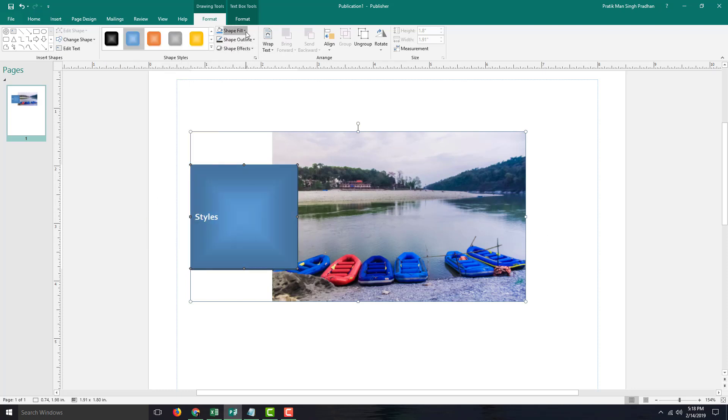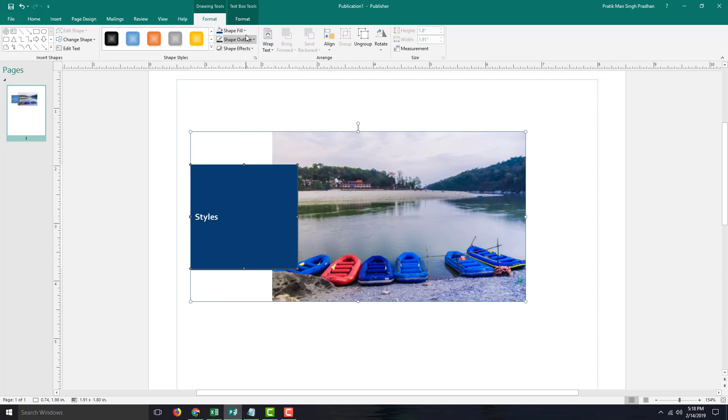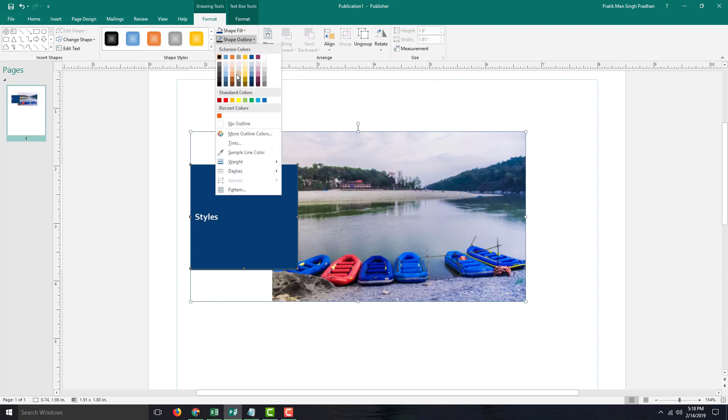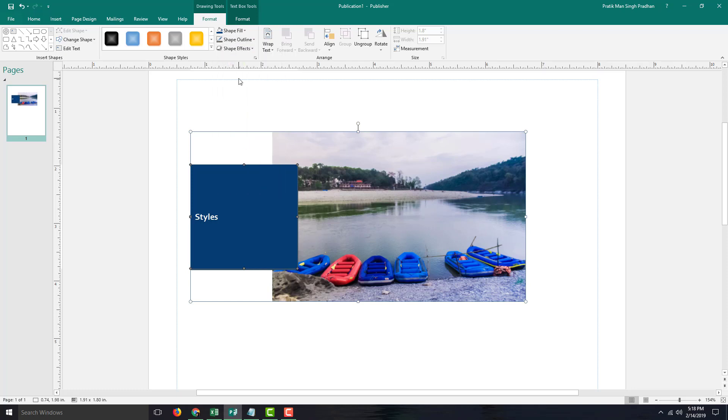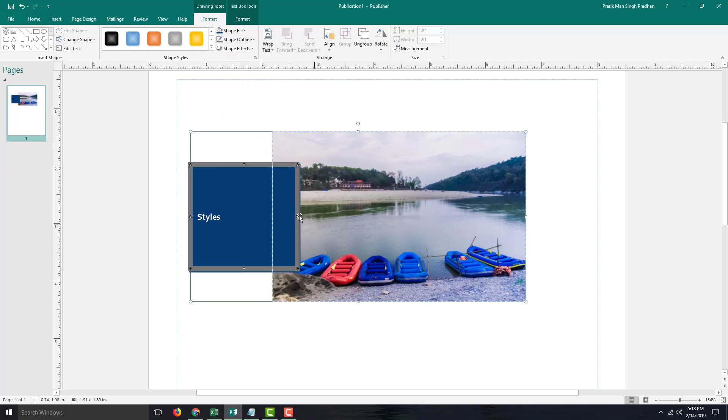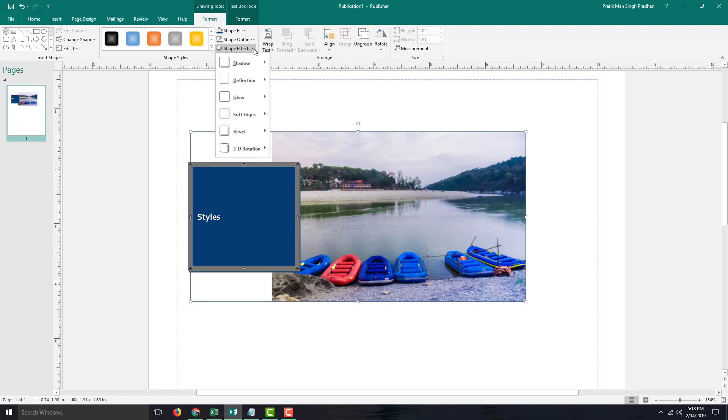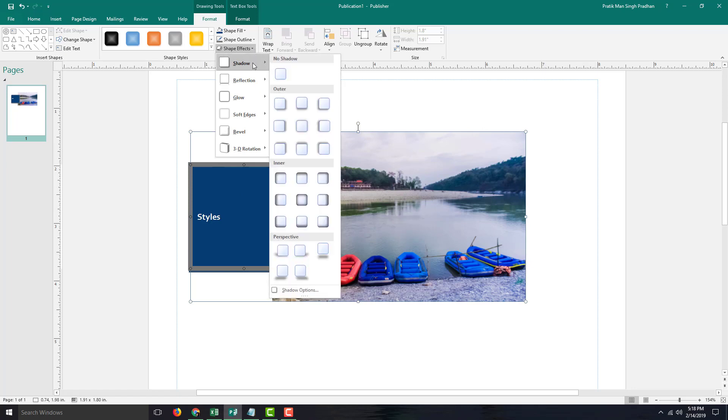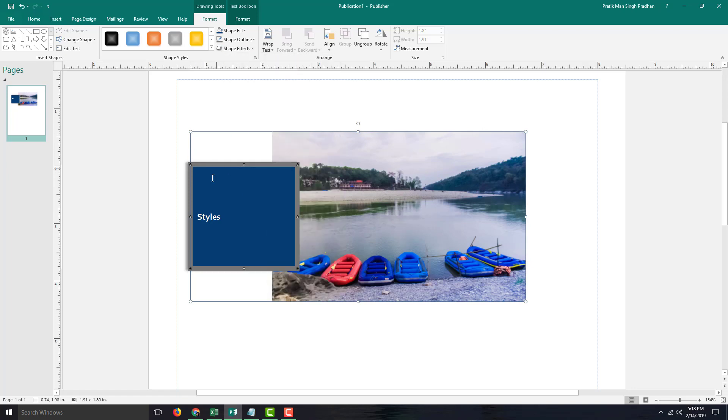You can also go for shape fill. There are shape outlines right here. Let me go over here for shape outlines and you can add an outline as well. You can also go for shape effect, go for shadow effect right here and you can see that the shadow effect has been applied.